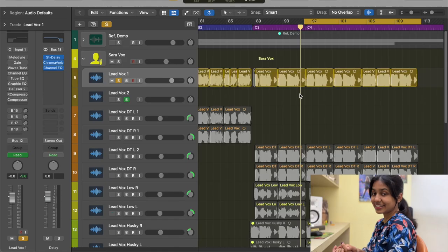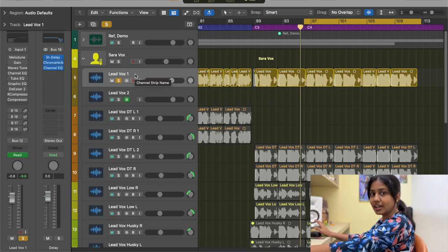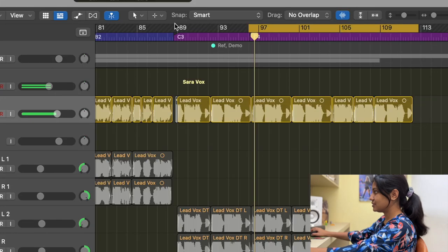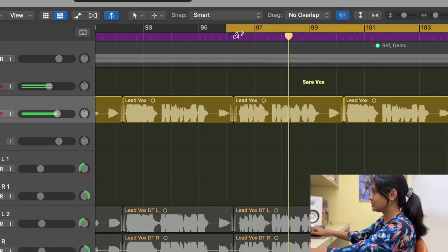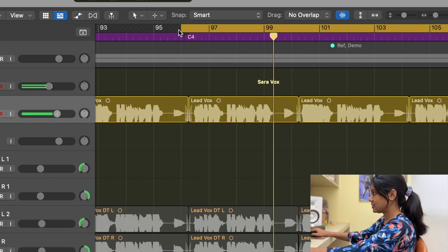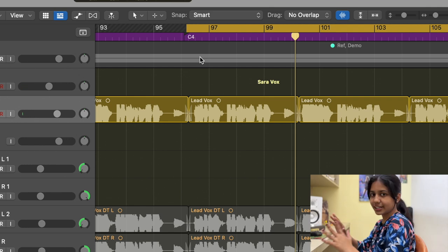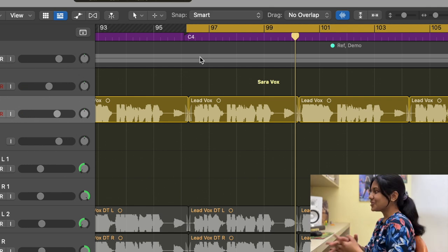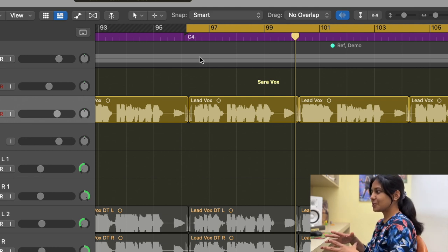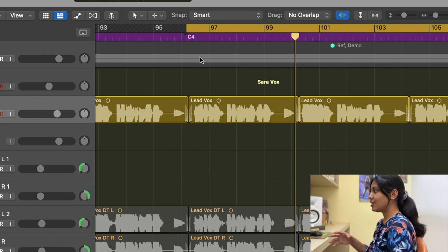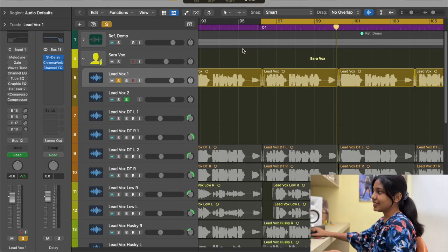This is the track we're going to be dealing with. Let's listen to the vocal track without any processing. This is a completely raw track — it was recorded in this room, so there's a lot of room noise. A lot of things need to be corrected: some places are very loud, some places are soft. Let me show you how I processed all these things.